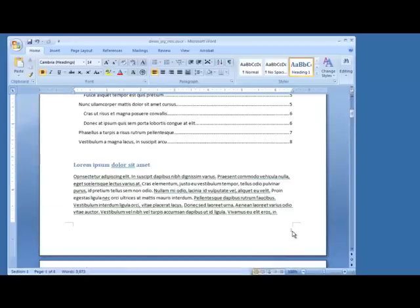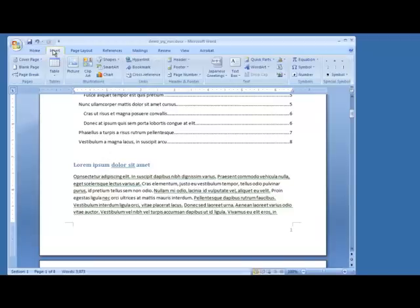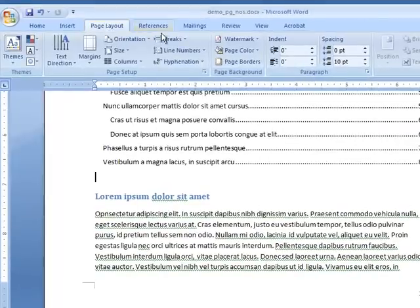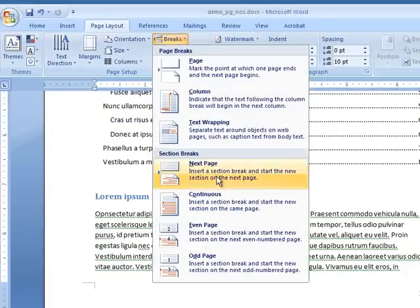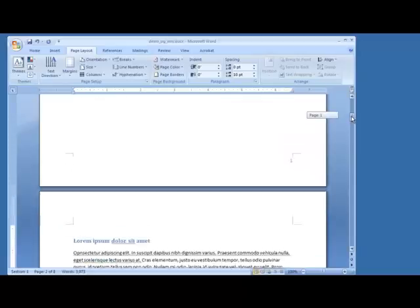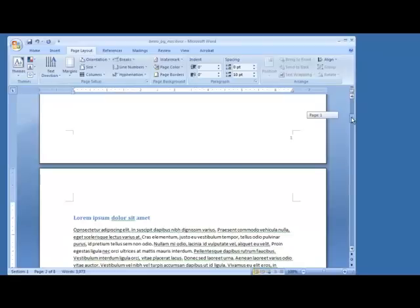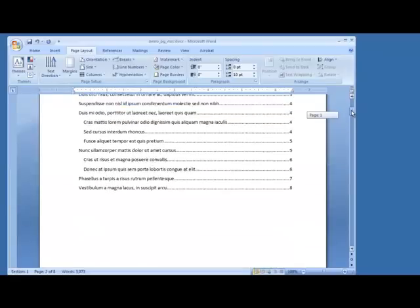We don't want page one to contain this text here, so we're going to insert a page break. We'll go to the Layout tab, and under Page Setup, we have the Breaks menu. We'll select that, and we're going to insert a section break — starting the new section on the next page. Word moved our text down to the second page, and now we've got our Table of Contents isolated on the first page.